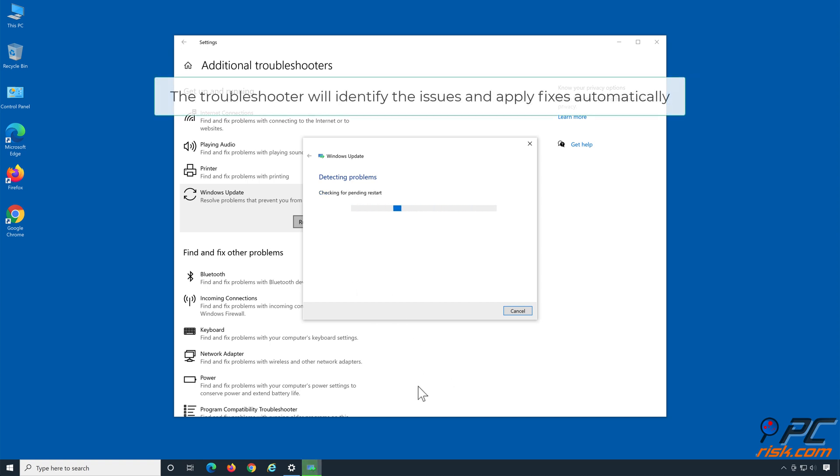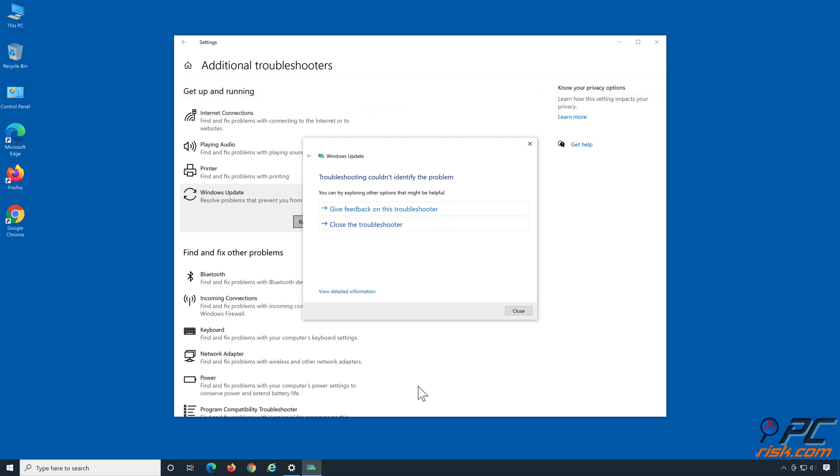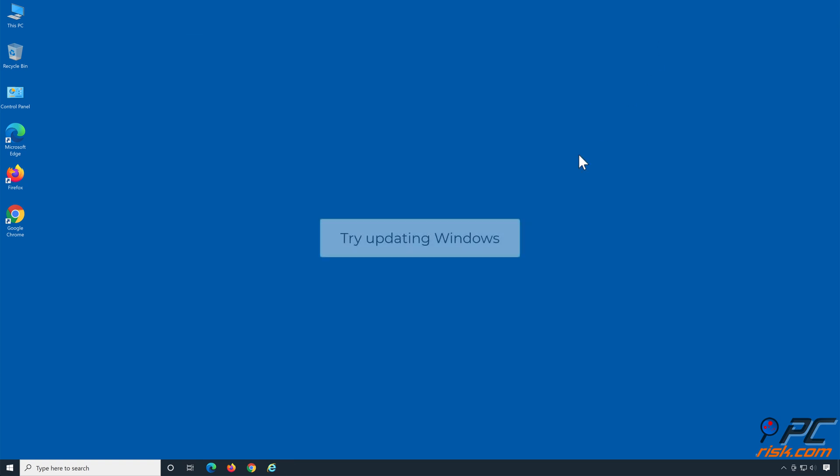The Troubleshooter will identify the issues and apply fixes automatically. Try updating Windows.